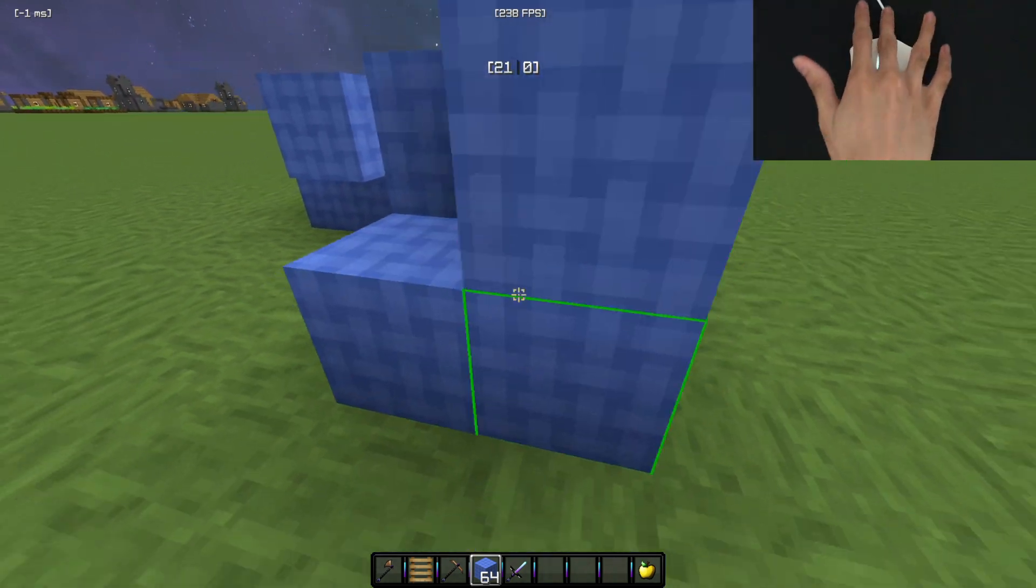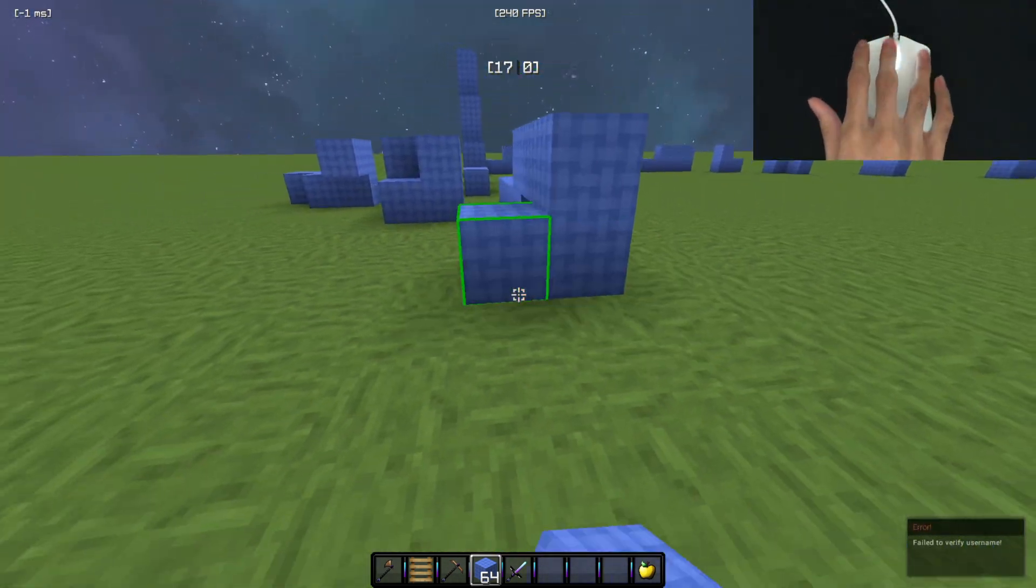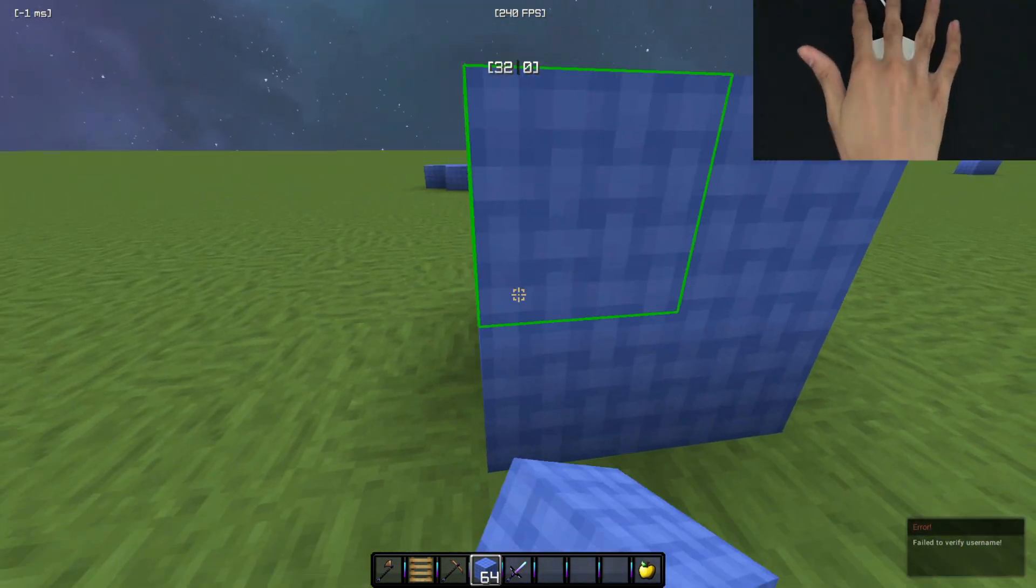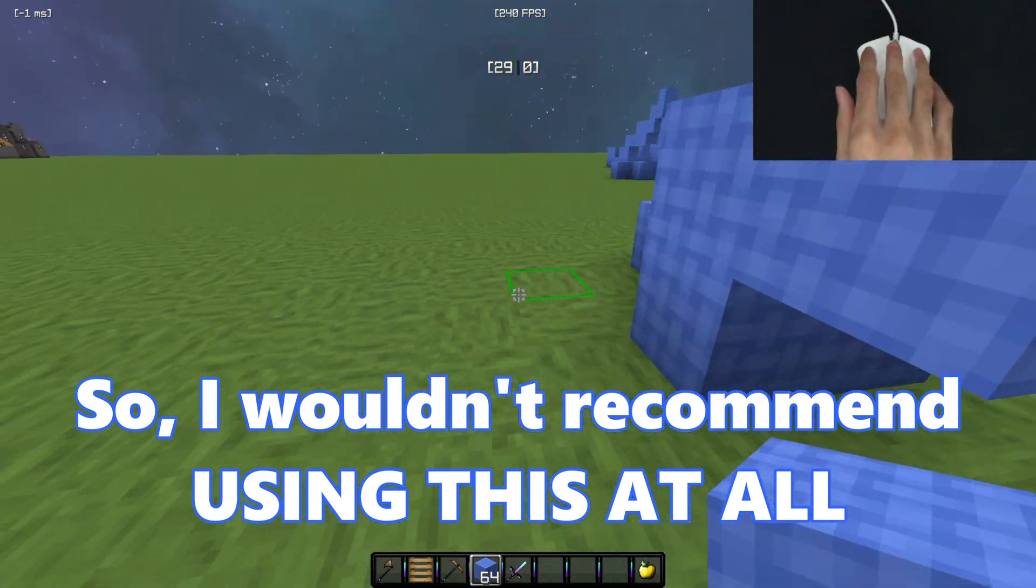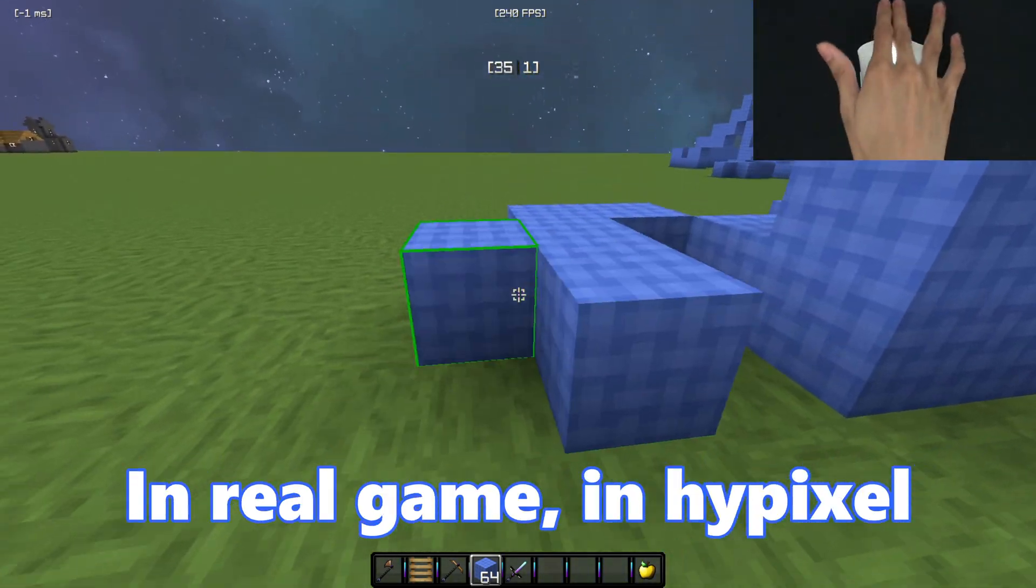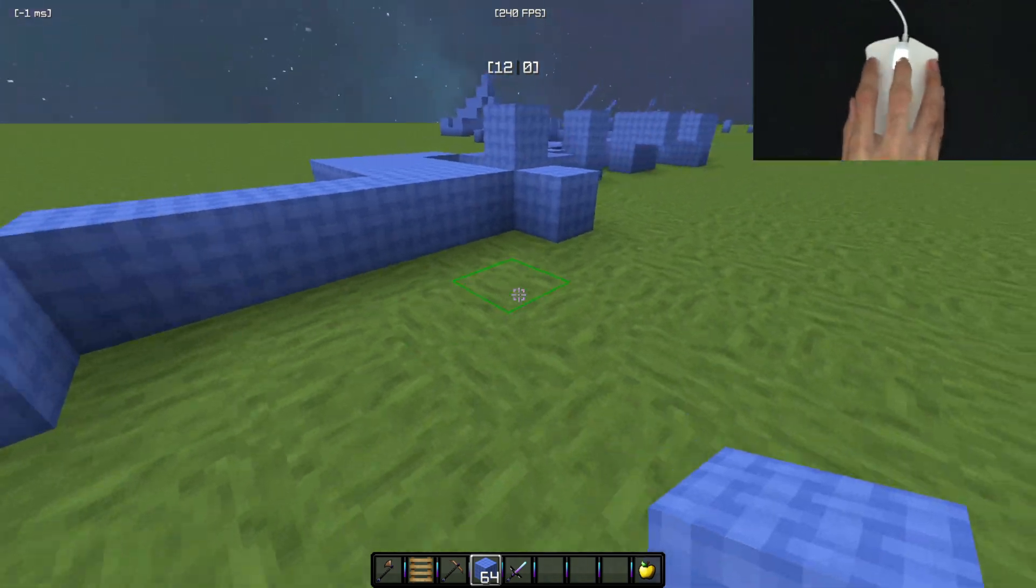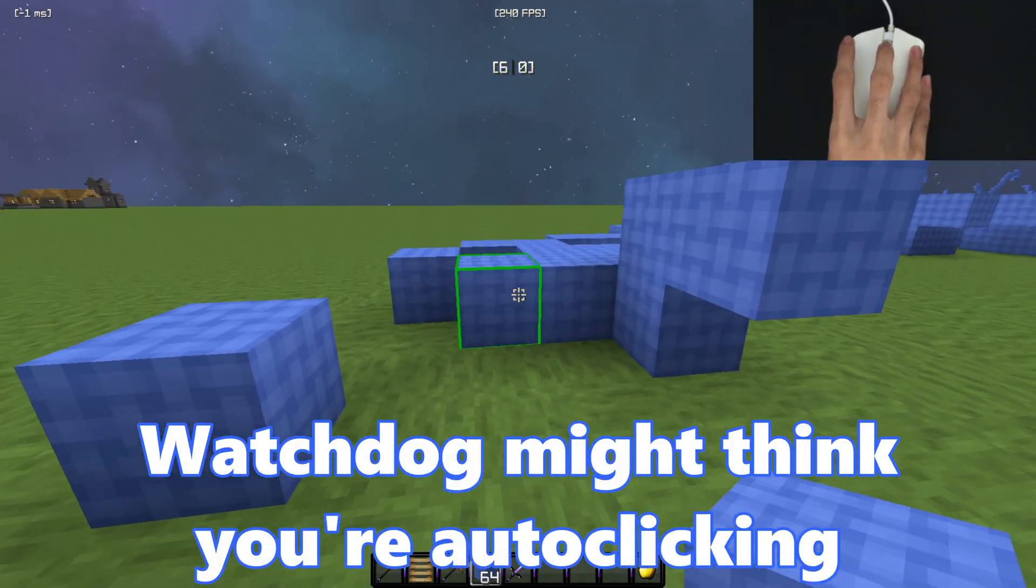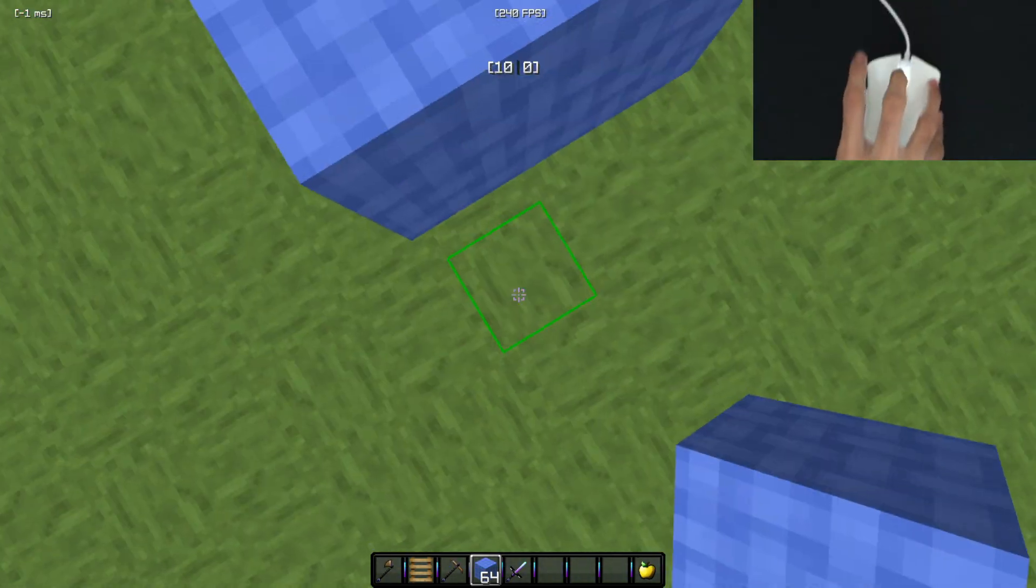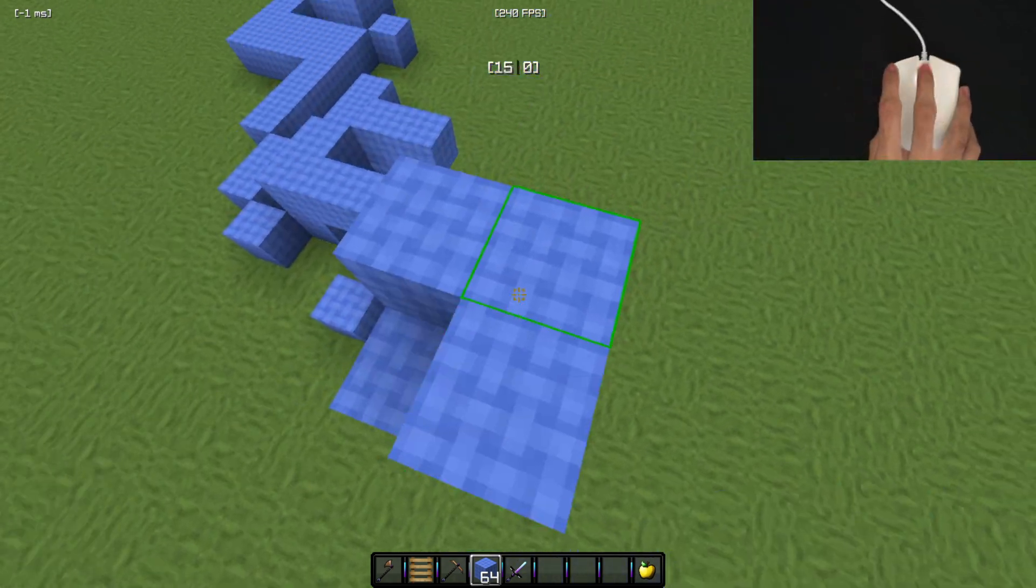Oh my god. Look at this. Look at the CPS. So I wouldn't recommend using this at all in real game in Hypixel because, you know, watchdog might think that you're auto clicking and they just might ban you. So yeah, I don't recommend using this at all.